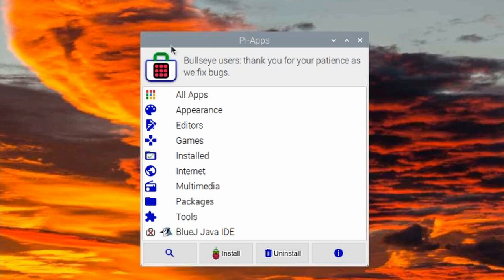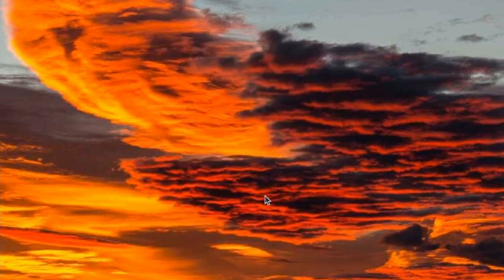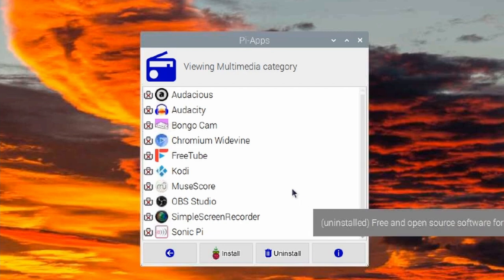I do see the warning up here for Bullseye users that they are working to get some of the bugs worked out. Hopefully, that won't take very long. I do know that Veracrypt installs and works and that was kind of the main thing that I was looking for in this. But if you look, let's just take a look at multimedia here.